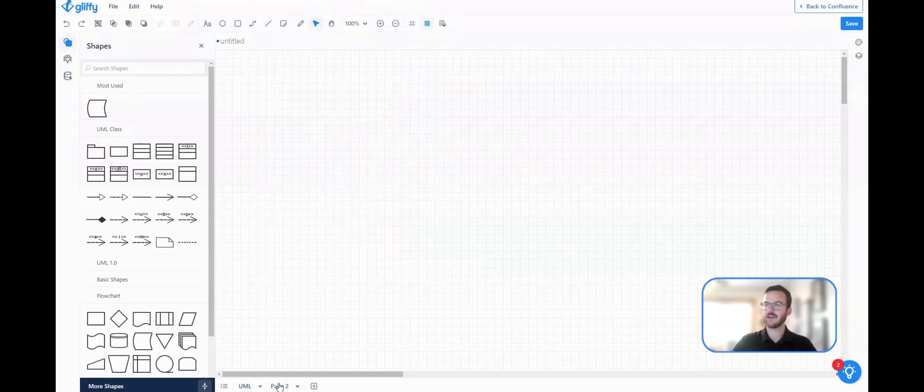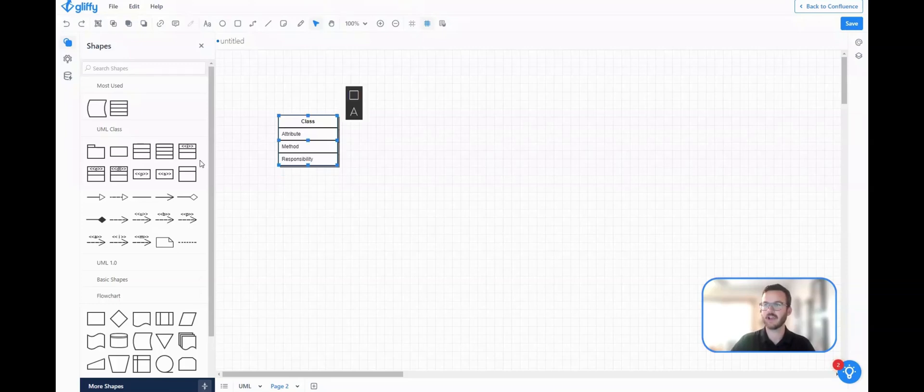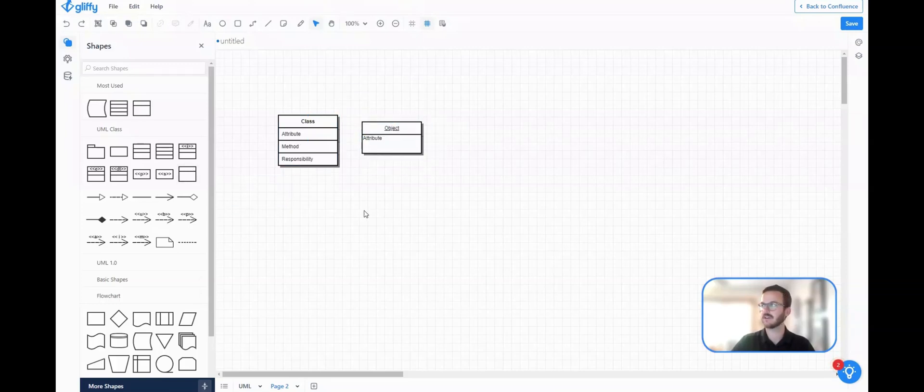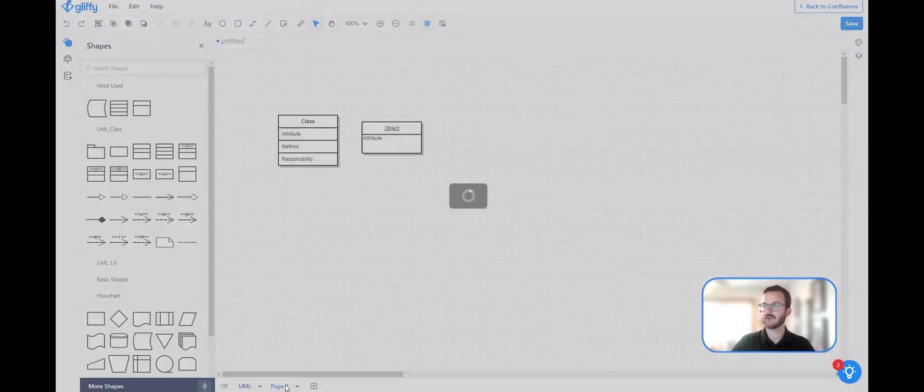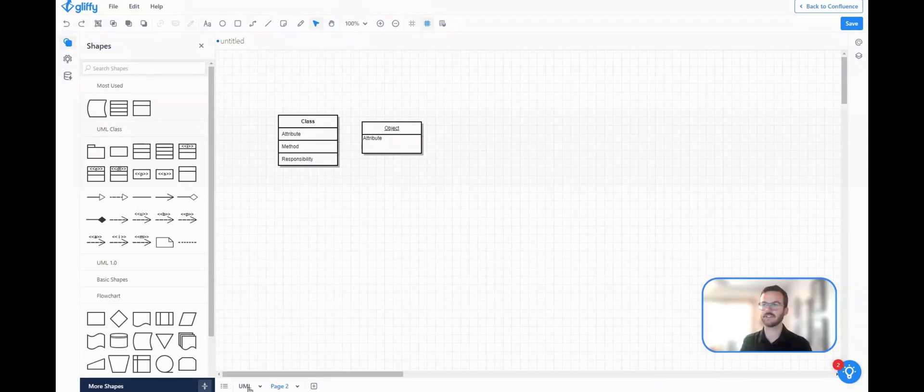And then if I wanted to start building a second UML diagram, I can start dragging and dropping shapes here. Go back and forth, you can see they'll continue to be its own version on each of those pages.